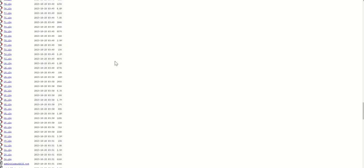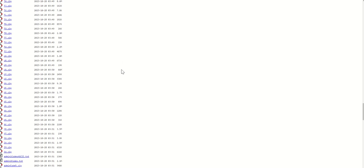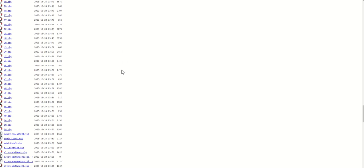This website, Geonames, graciously provides that information for free. Yes, shout out to them. And what we want to do is we want to download specifically the countries that are of value to us. Not all of them, but just the ones that we want.